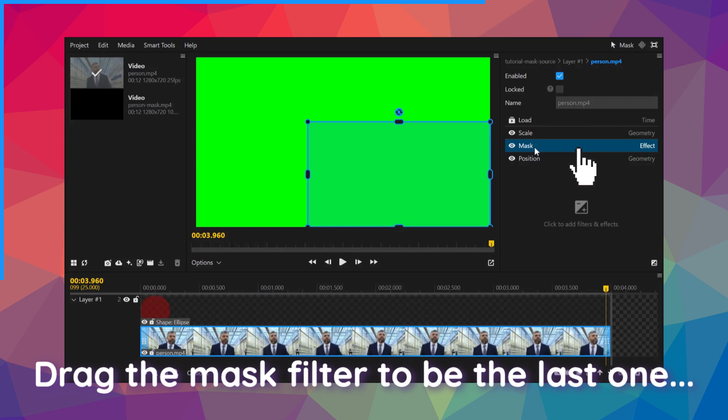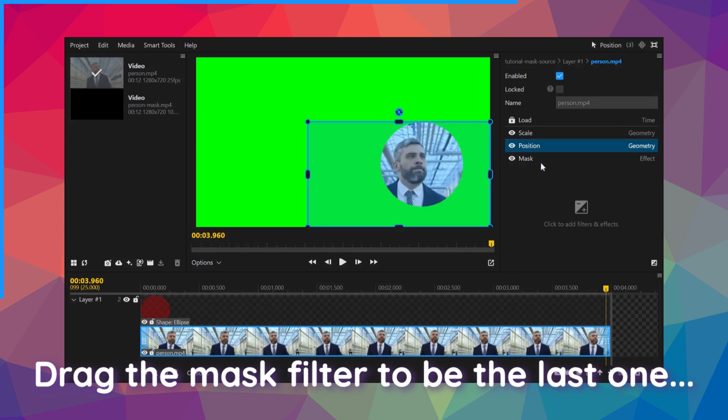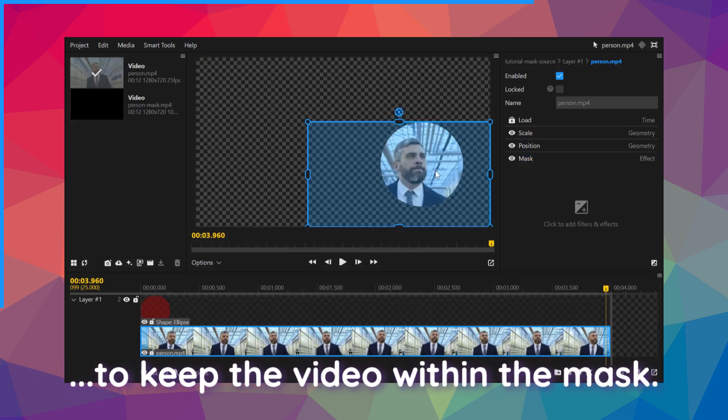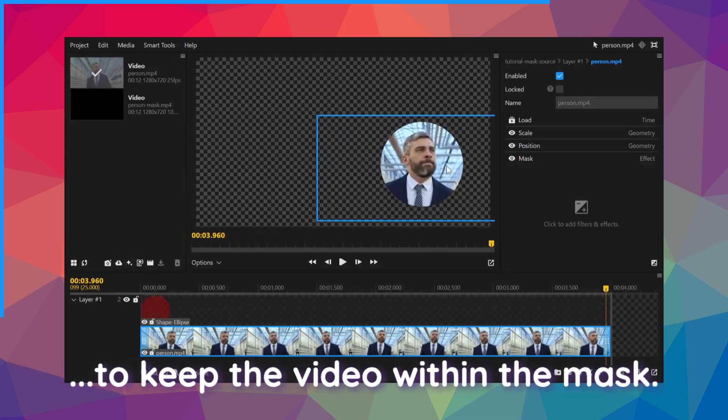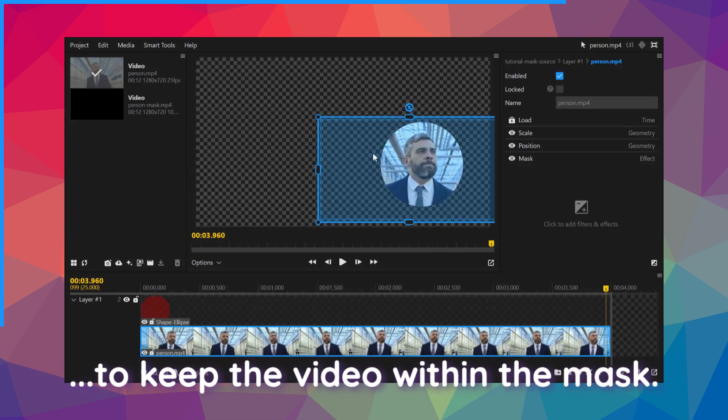Drag the mask filter to be the last one to keep the video within the mask.